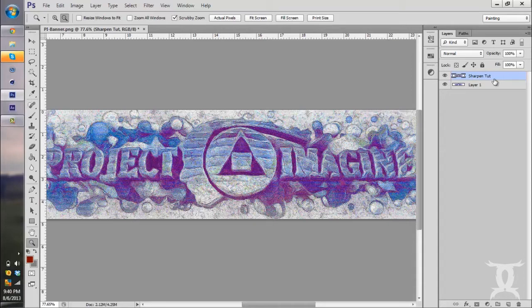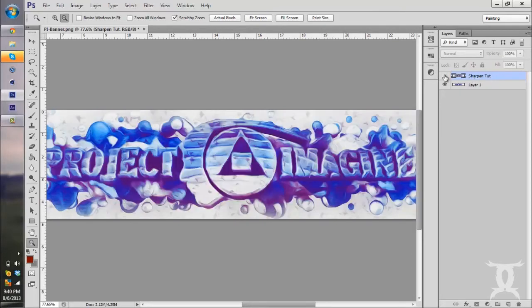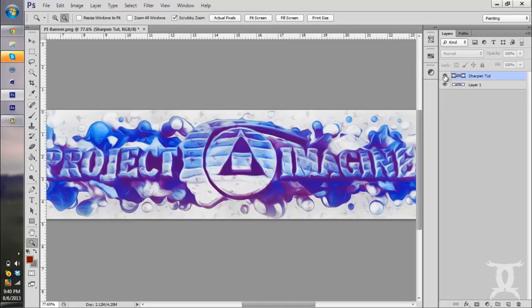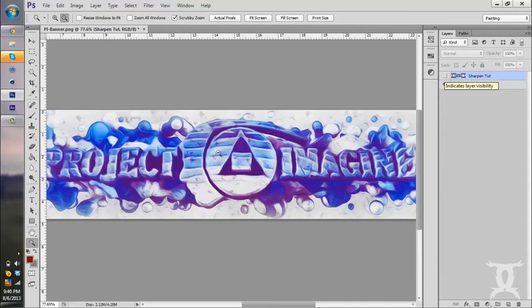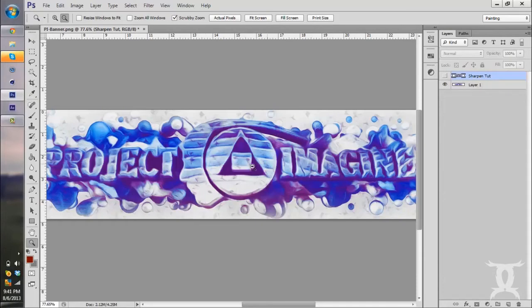So that's extreme sharpen, that's no sharpen, extreme sharpen, and no sharpen. It's a really simple and easy filter effect for you to use.